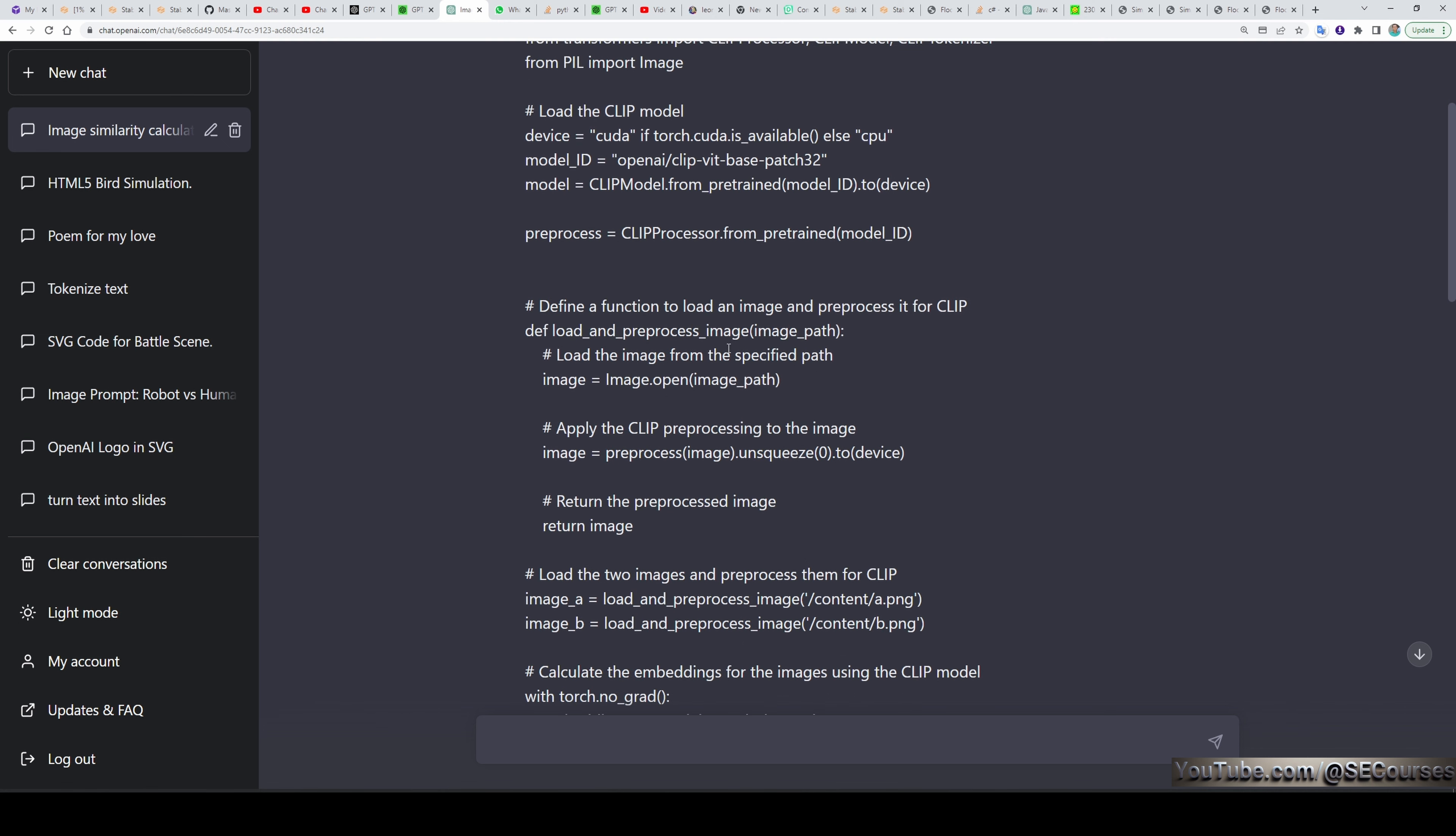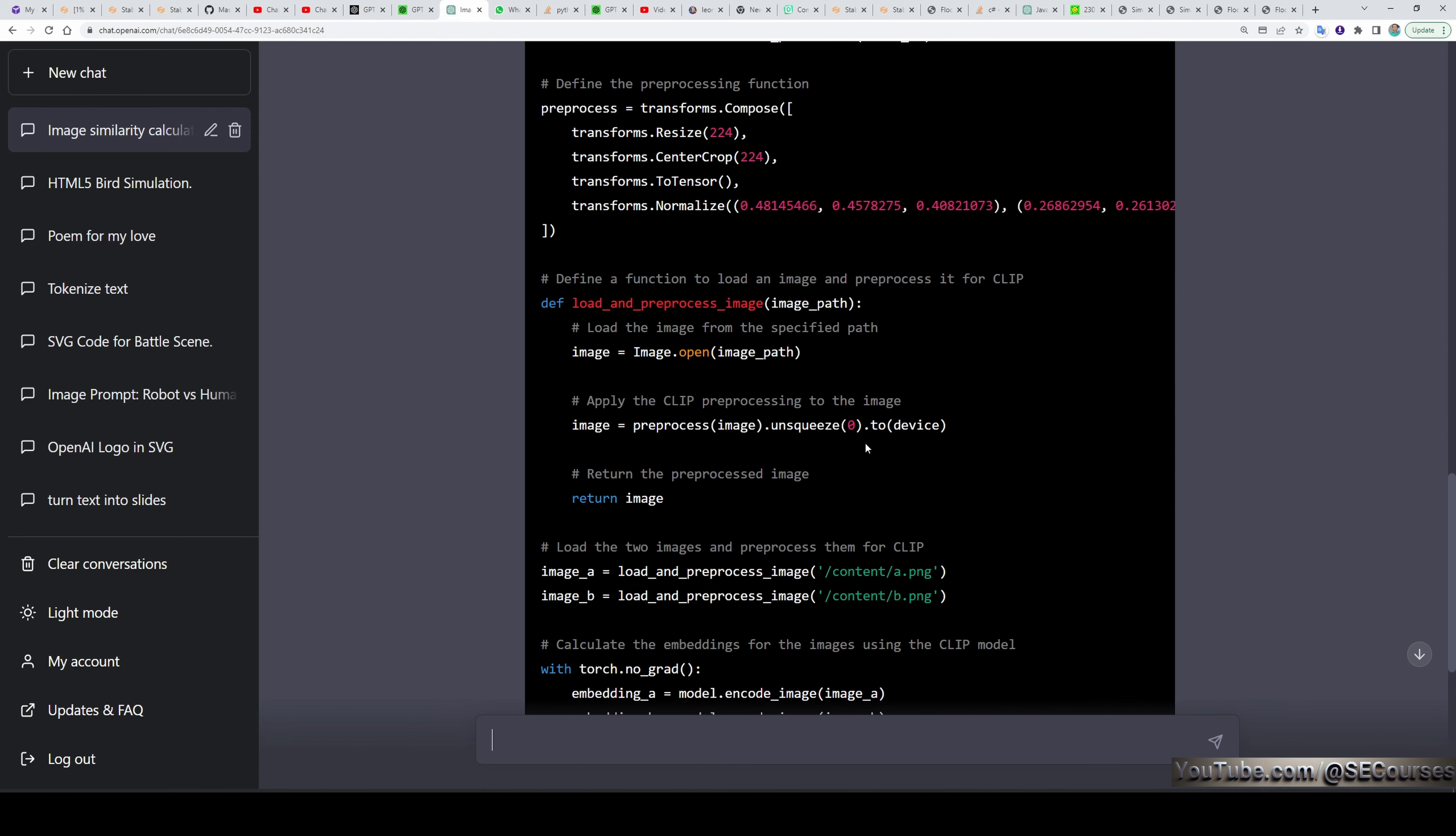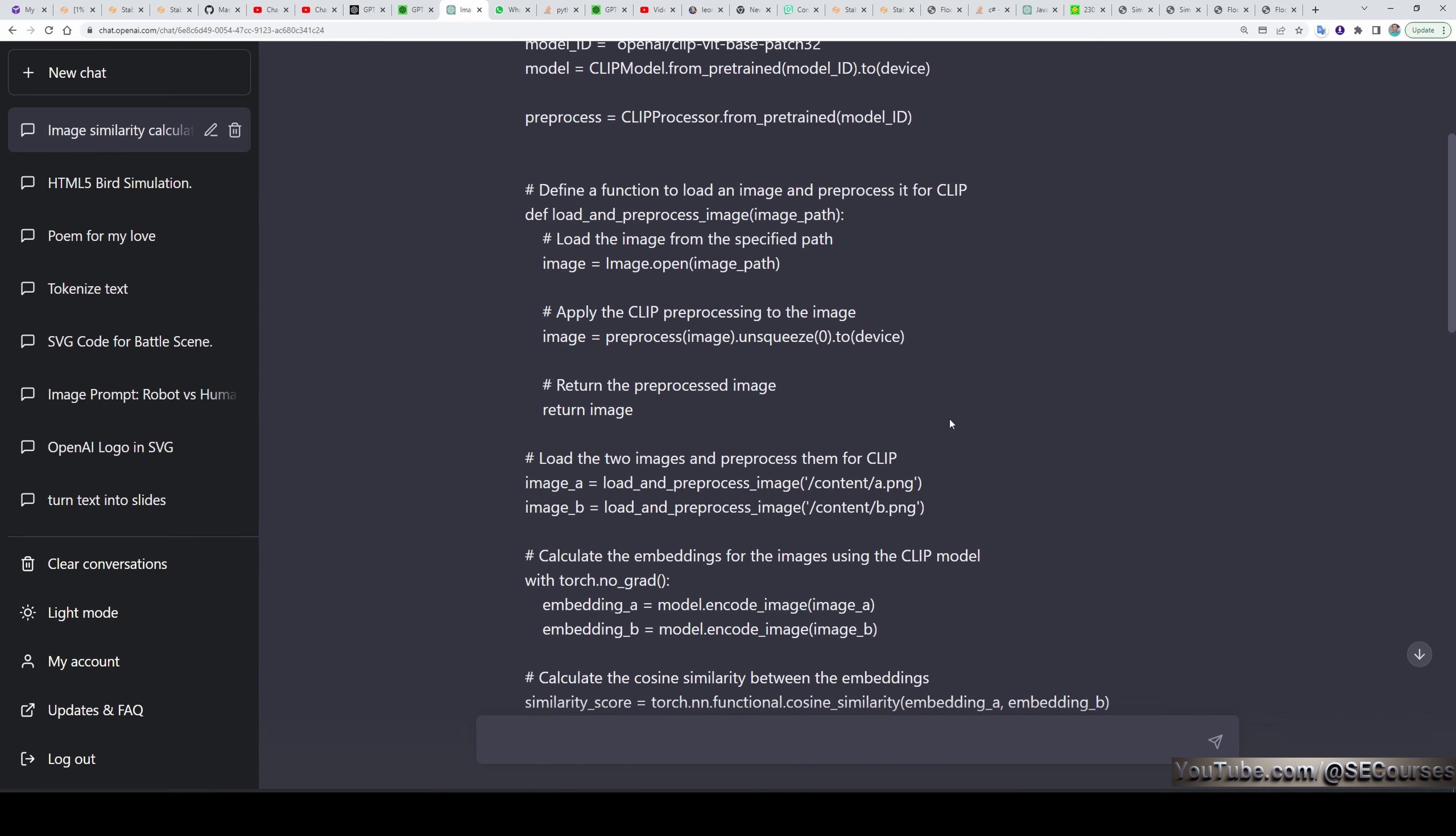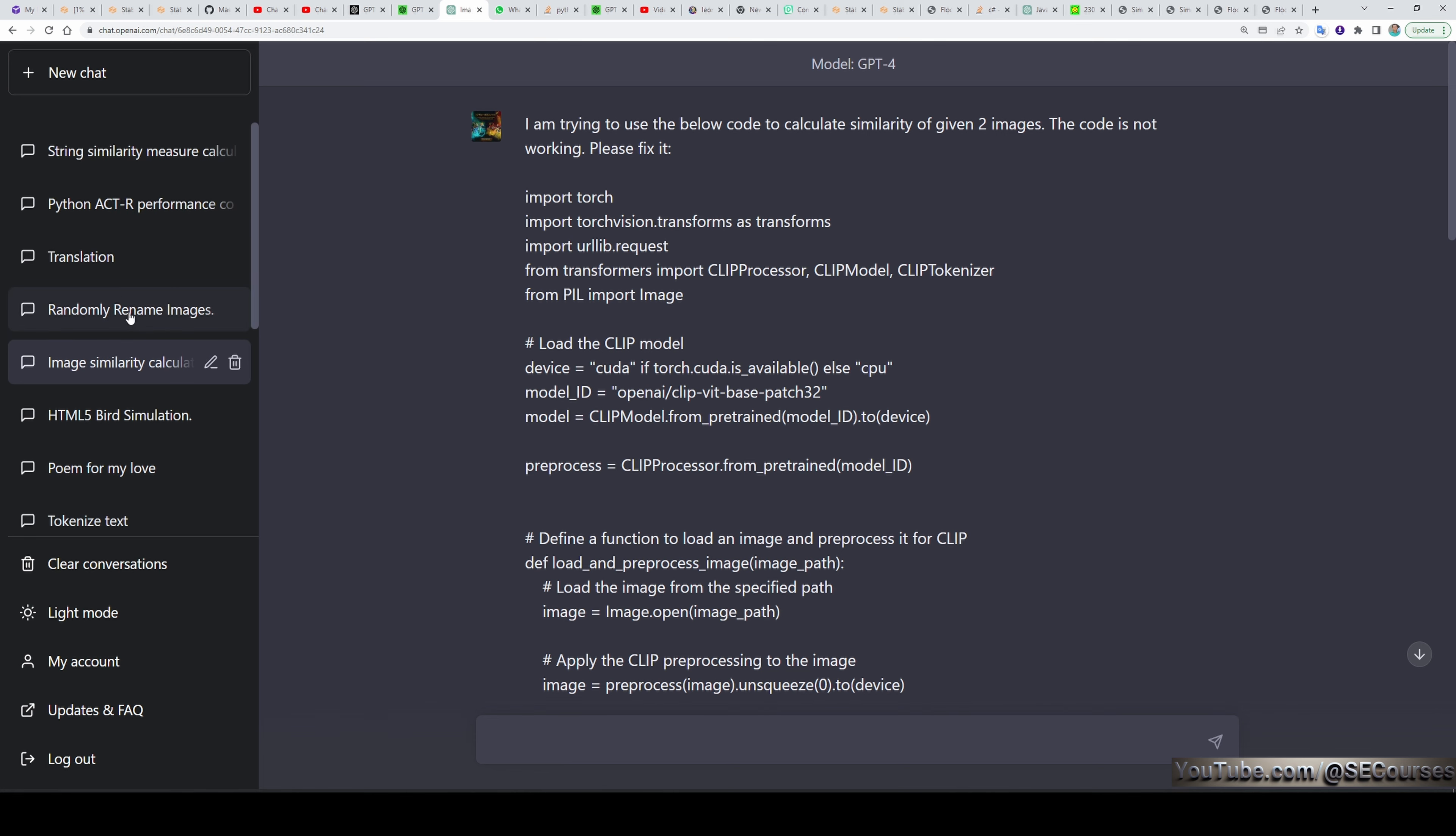Then I asked a question that I couldn't solve in the recent time. Unfortunately, GPT-4 was also not able to solve this. Maybe because this is a recent development in the machine learning. Maybe because it is still not capable of. I said that I am trying to use the below code to calculate similarity of given two images. The code is not working. Please fix it. It provides a fixed code. But however, it is not fixed actually. I asked this on Stack Overflow and I got an answer for this question. However, GPT-4 failed to answer this. So we can say that it is not still at the perfect level yet.